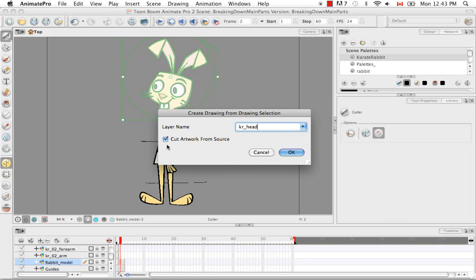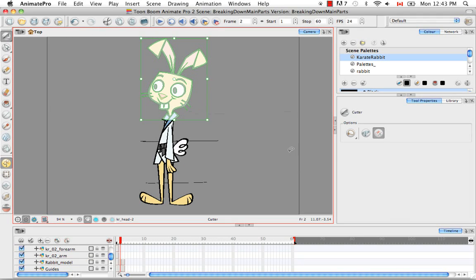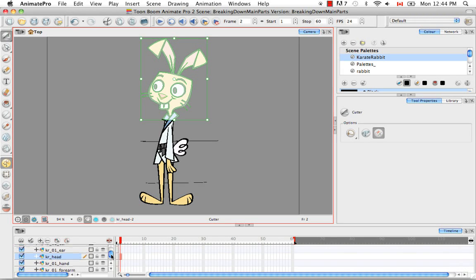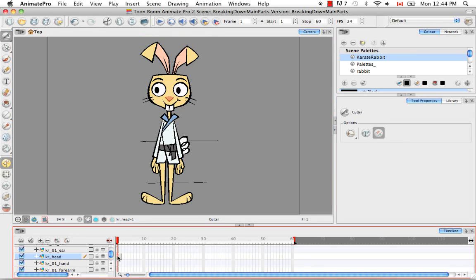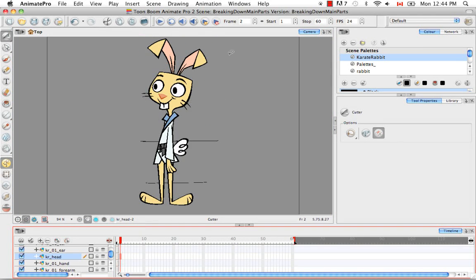And this time because we're just doing the big body parts, we don't cut artwork from source for the main body parts. But when we start cutting the secondary body parts, that's when we cut away from the source. So we're going to say OK. And then if we scroll up until we find the head, we see the head has two drawing cells in its row — the first being the front view head and the second being the 3 quarter view head.